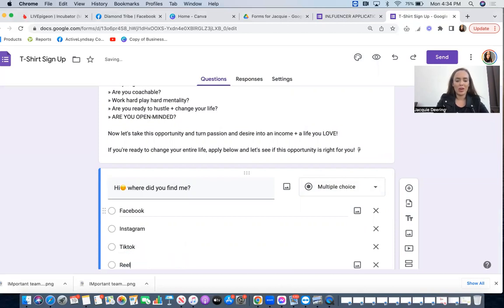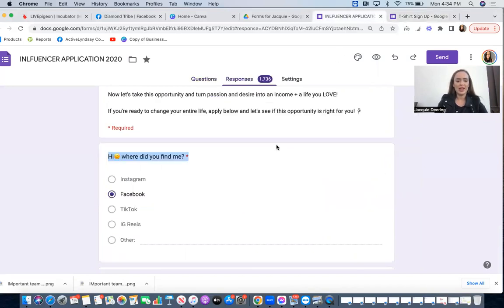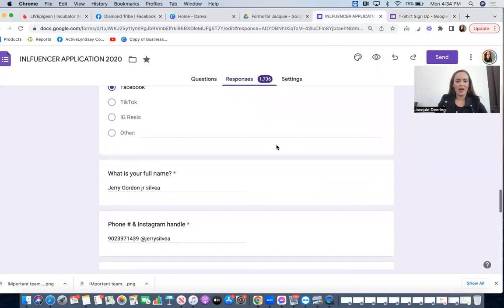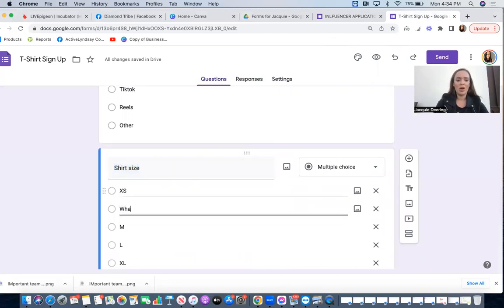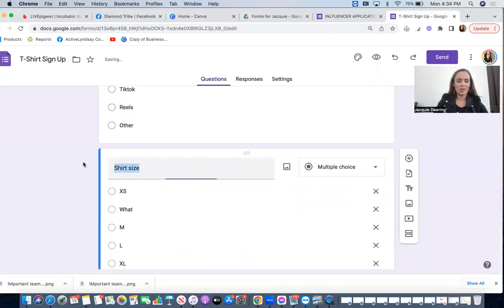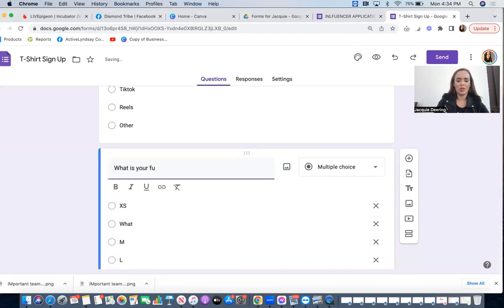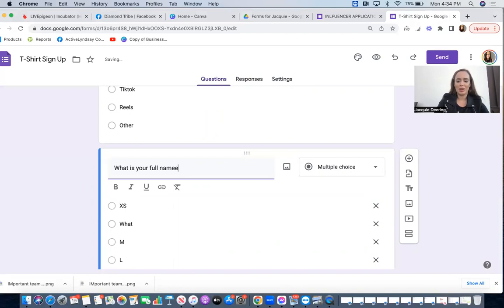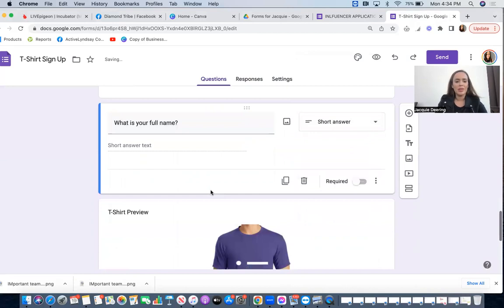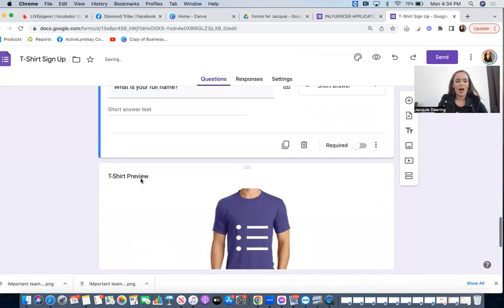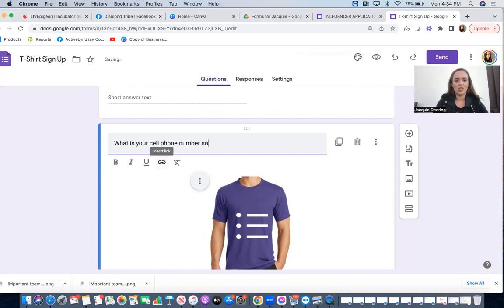The second question I have is what is your full name. So I'm just going to go what is your full name, and then I'm going to make this, because I don't want this to be multiple choice, I'm going to want this to be just a short answer. I'm going to go what is your cell phone number so I can text you.